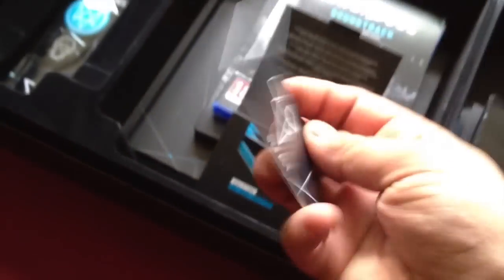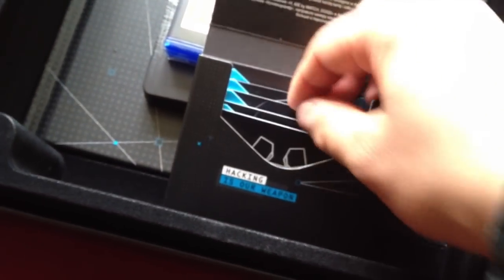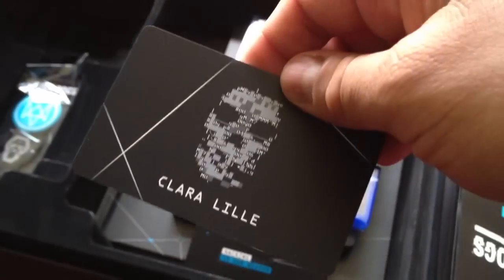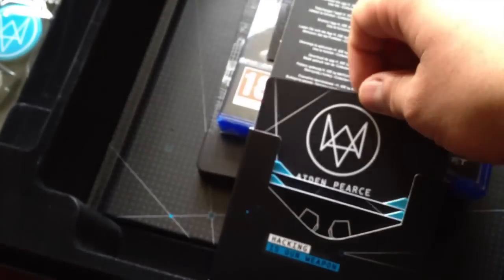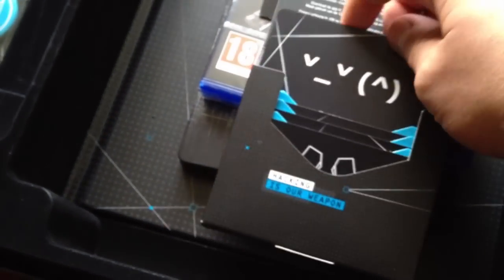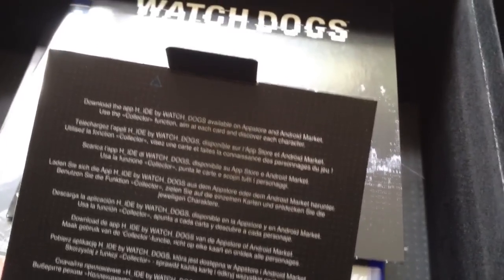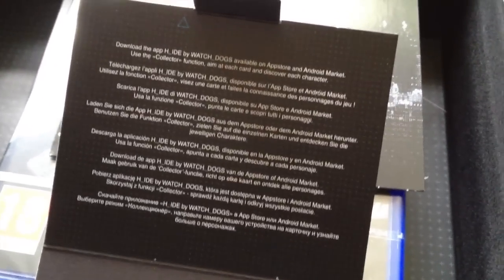Inside this little box you get your hacking equipment. Here's your default, you can scan these little things. Another one here, the player card. These are hacking card things. Basically what you're meant to do with these cards is download the app, H_IDE by Watch Dogs, from the app store on Android or iOS, and then you can use these cards within that app.